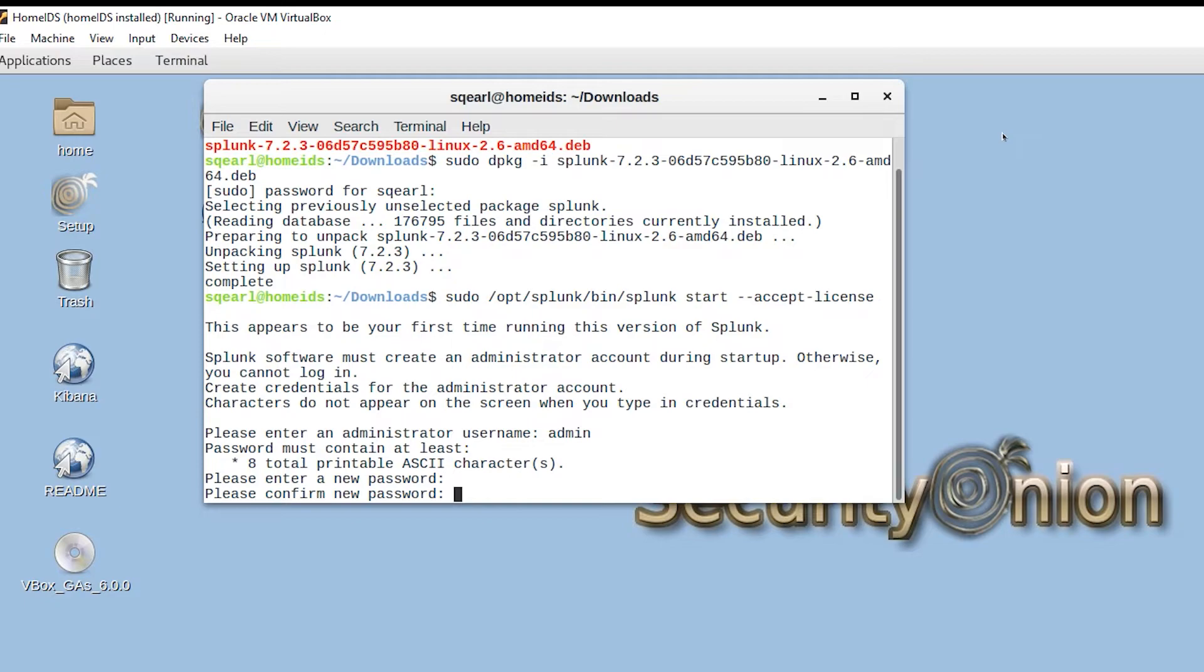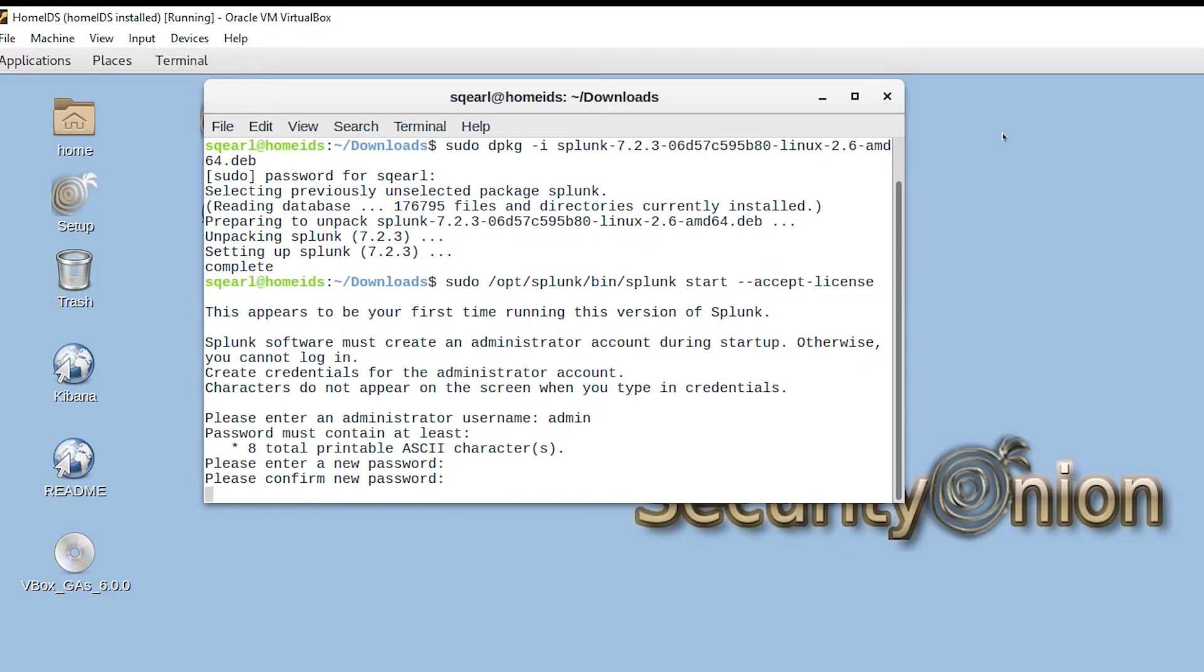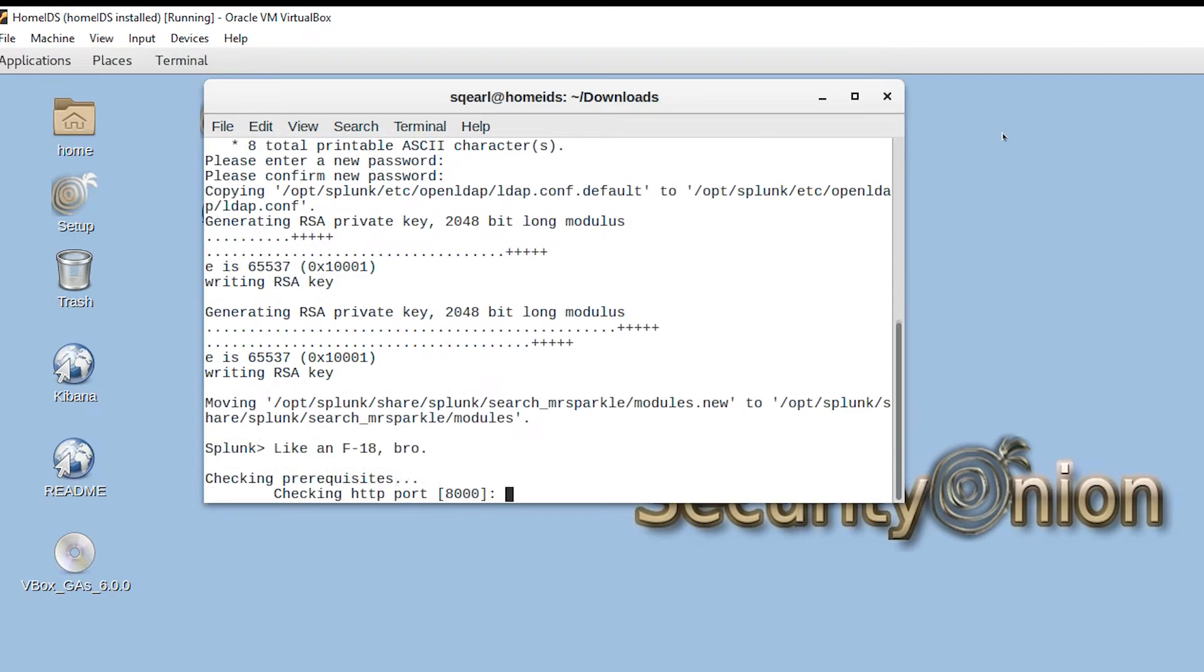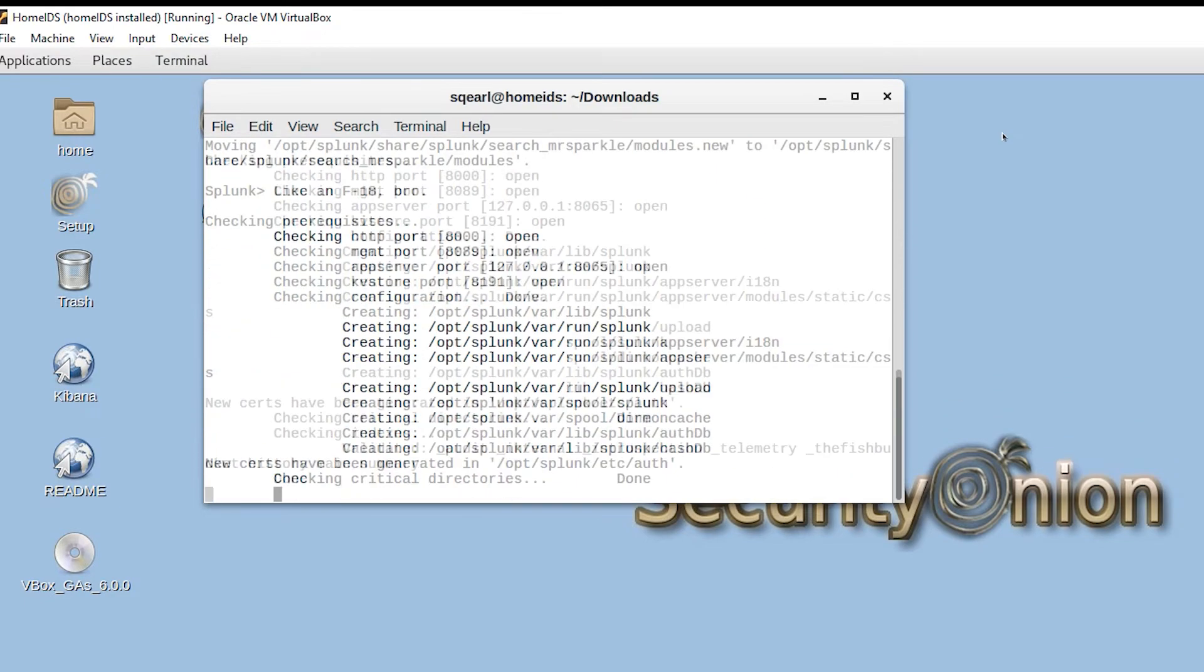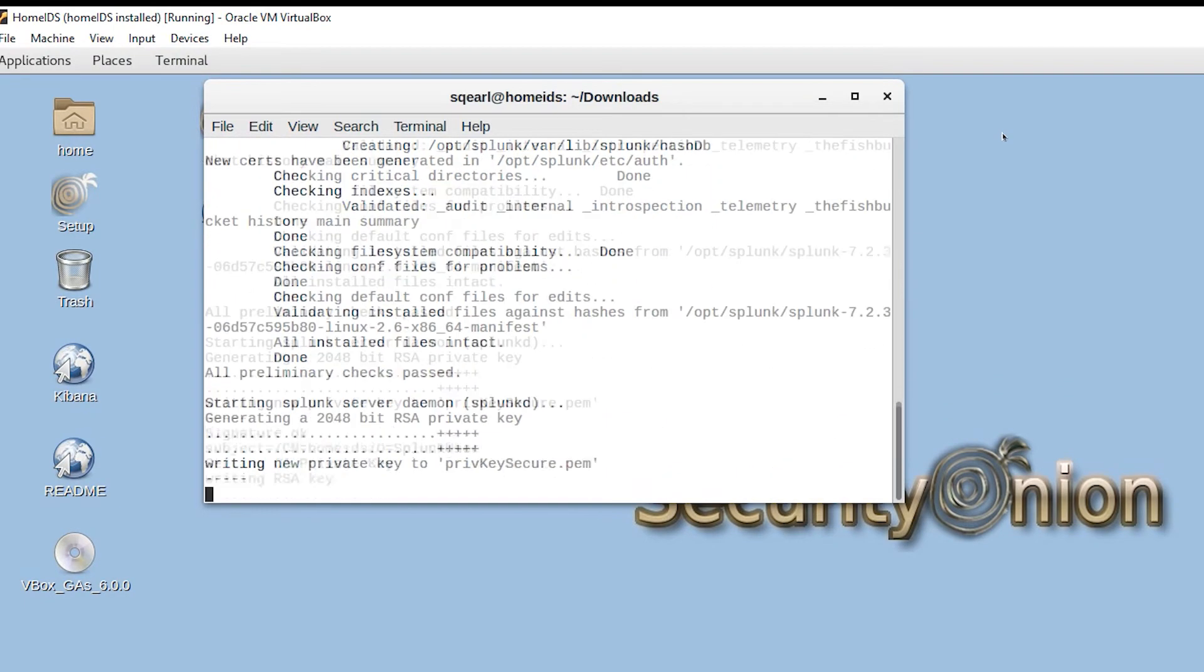I recommend using admin as some Splunk apps still rely on that username to function properly.